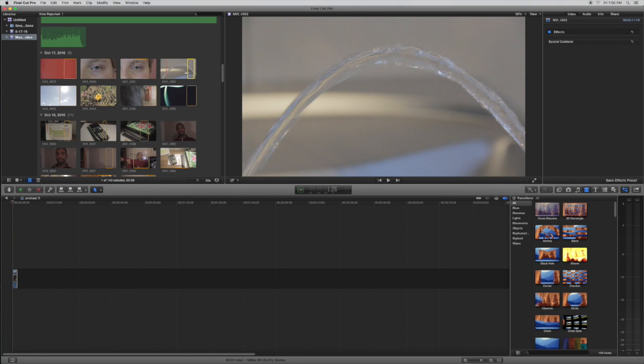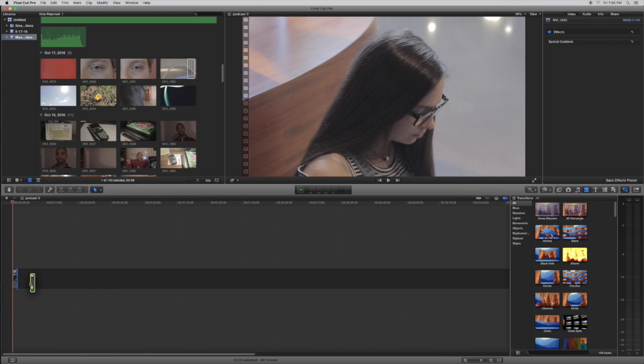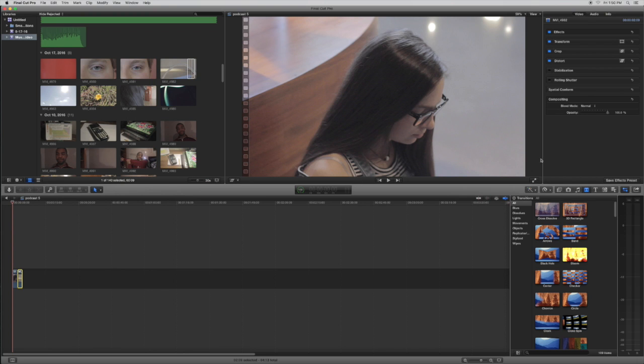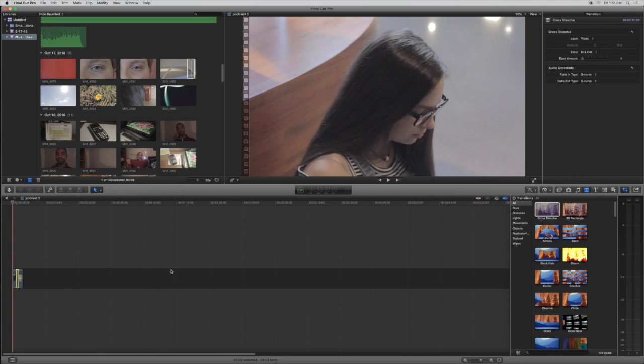And we're just going to put it side by side. Now I'm going to put a transition and I think the best transition in my opinion would be to cross dissolve. So I'm going to put it in between both the clips and we're going to see how it looks.